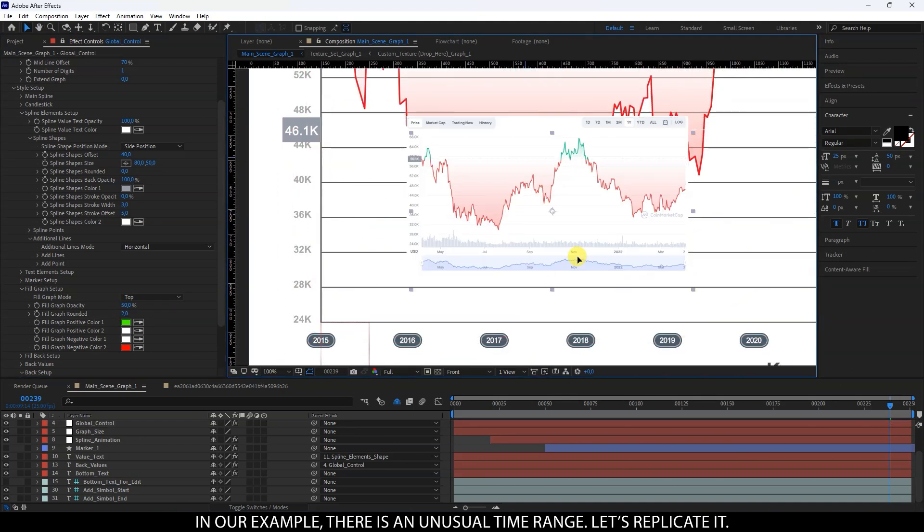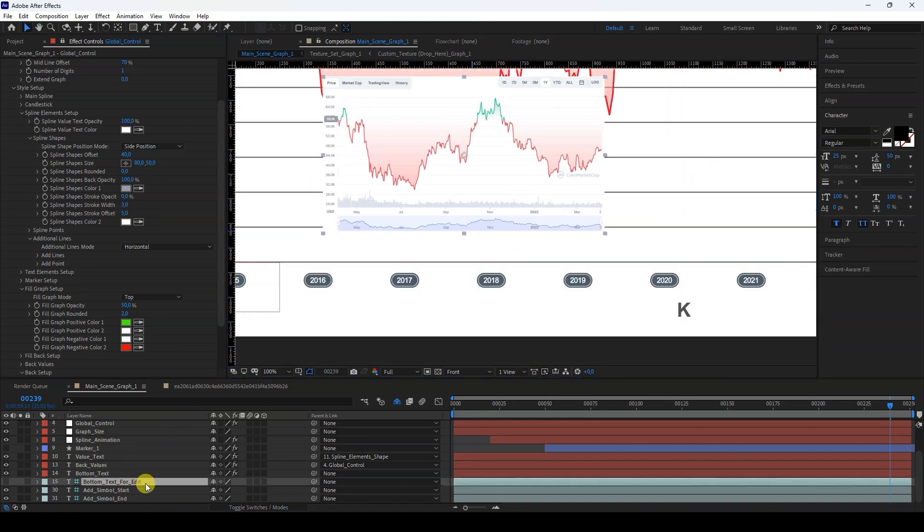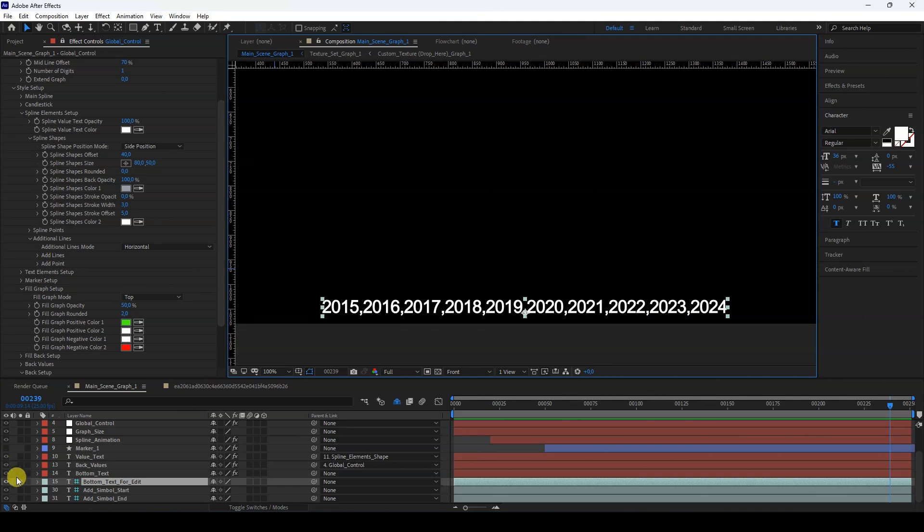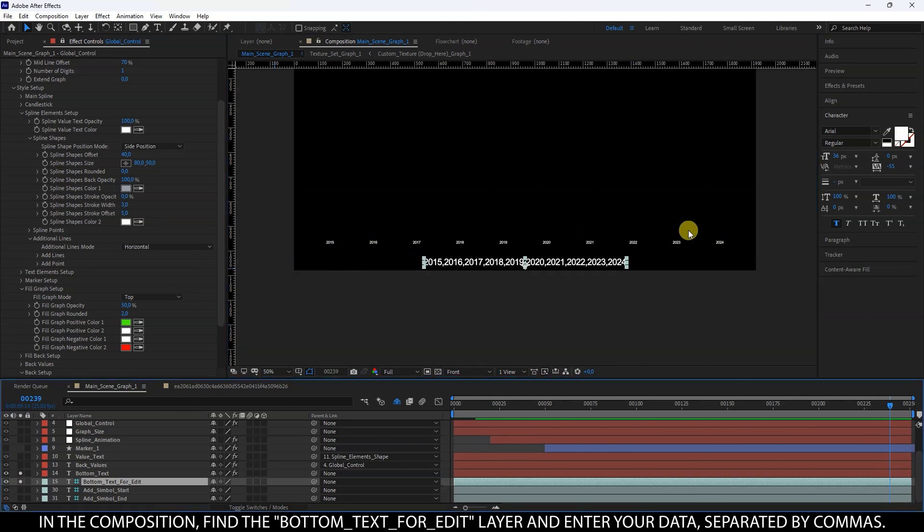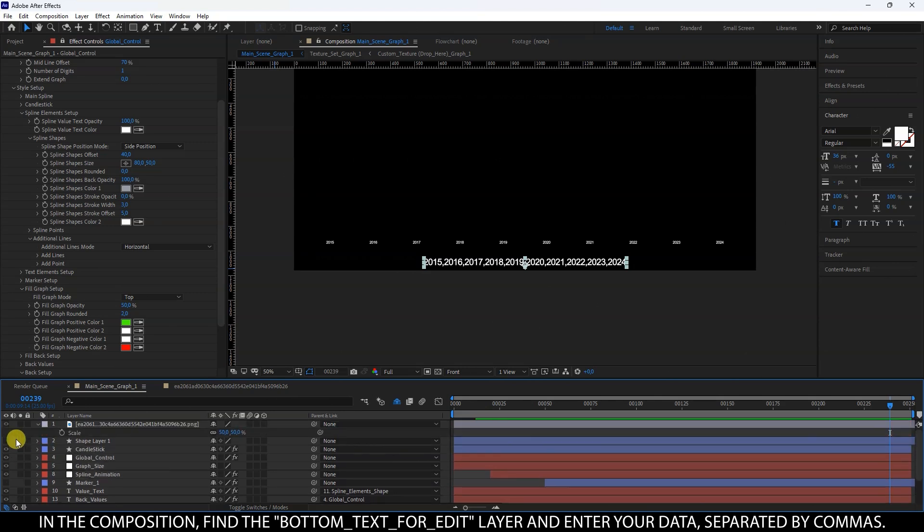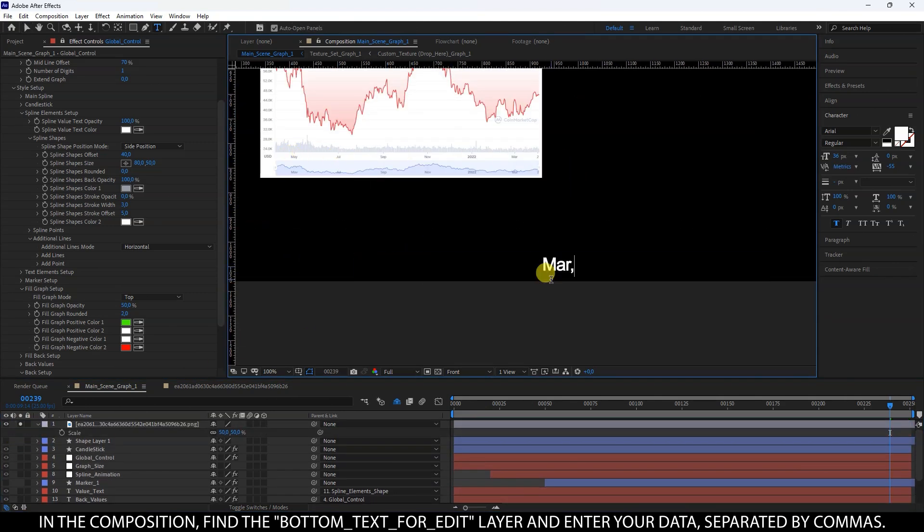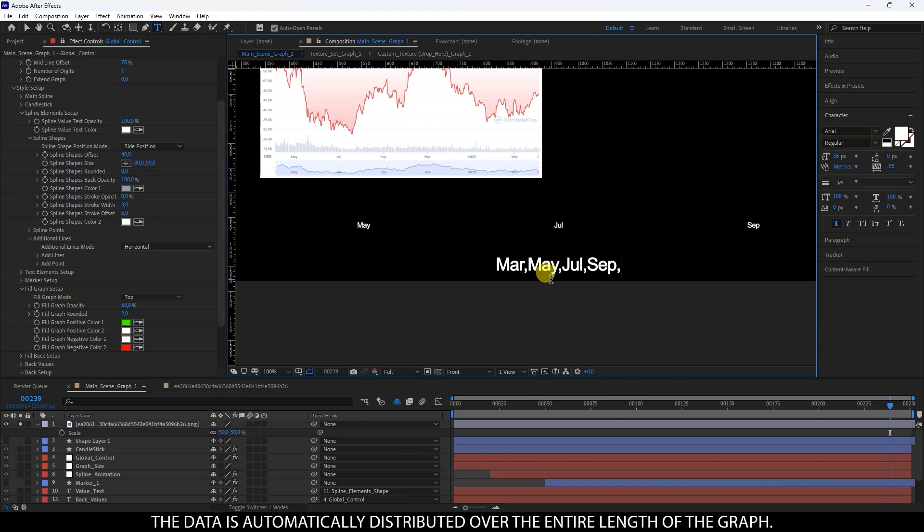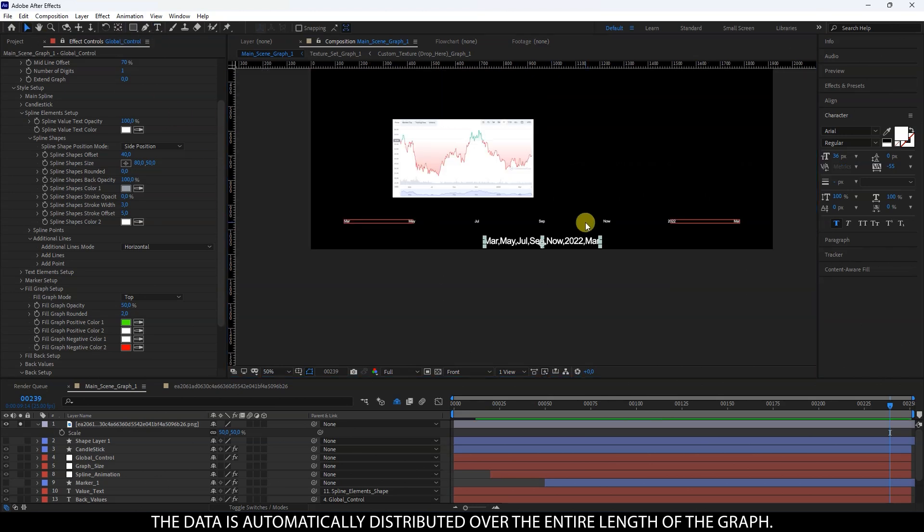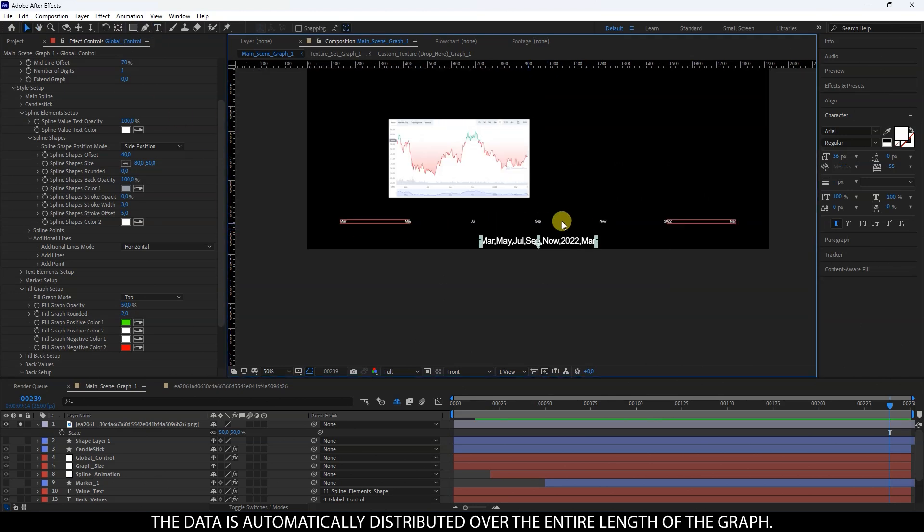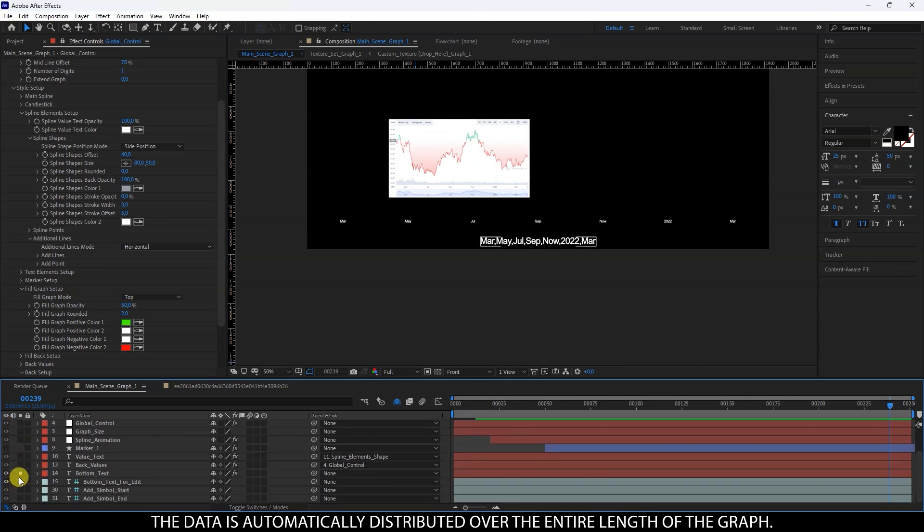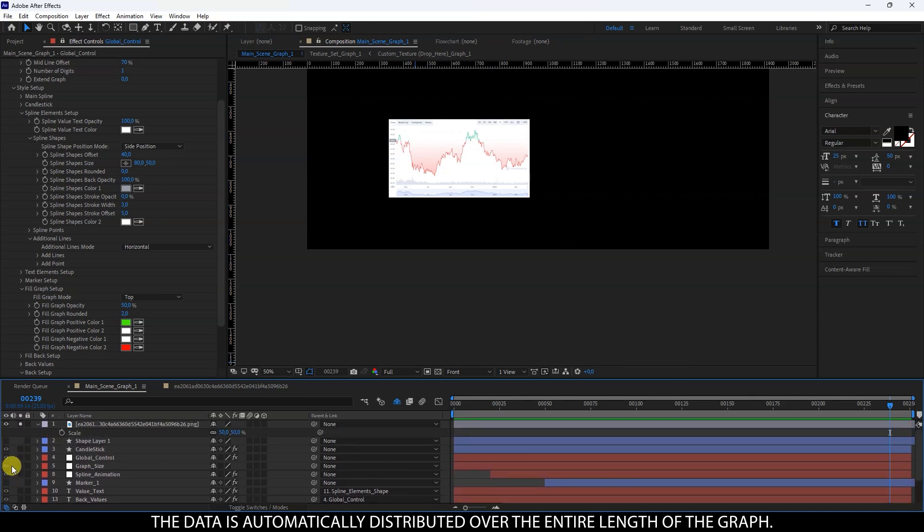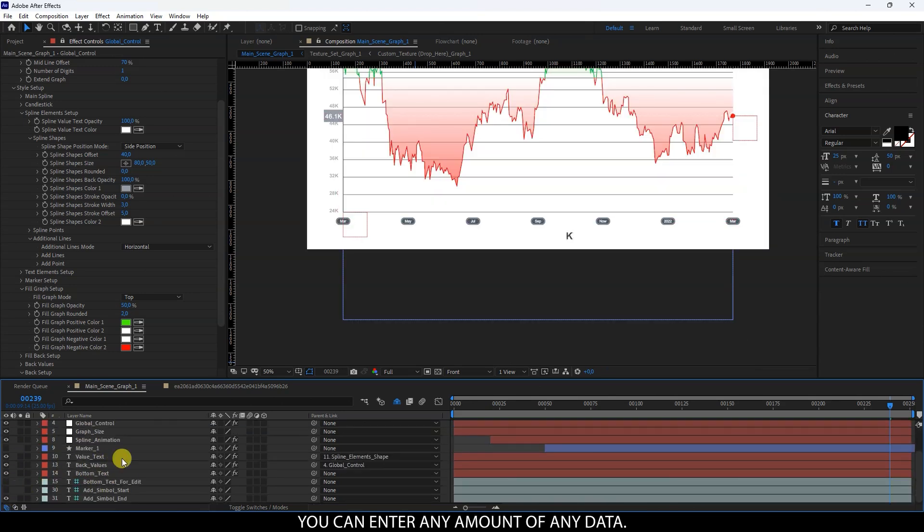In our example, there is an unusual time range. Let's replicate it. In the composition, find the bottom text for edit layer and enter your data, separated by commas. The data is automatically distributed over the entire length of the graph.